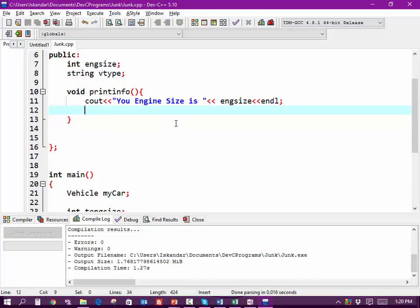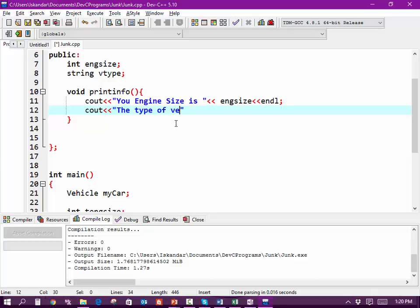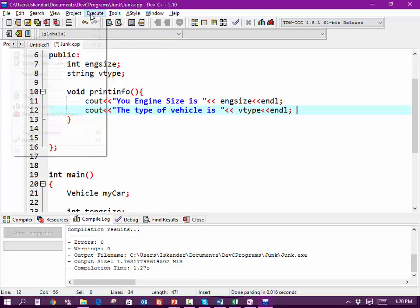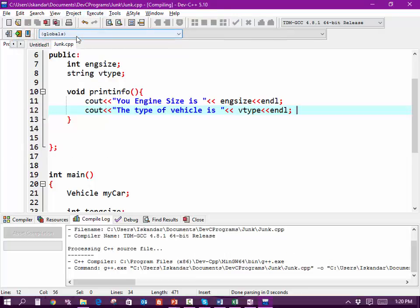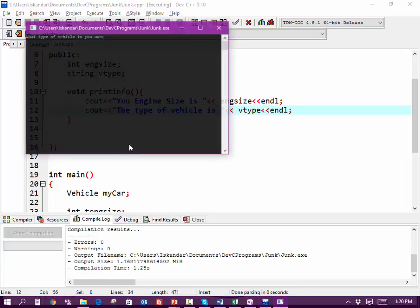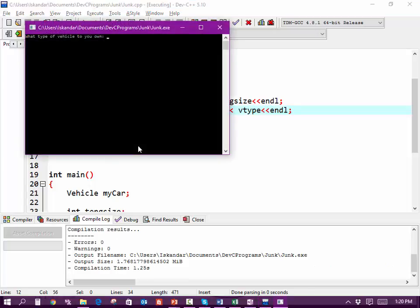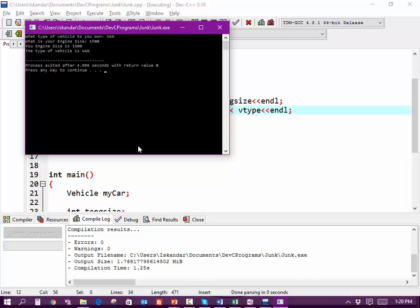I can also do within printInfo another cout: the type of vehicle is, and again vType endl. So all I'm doing is van, 1500, and it just comes back and repeats the same information.